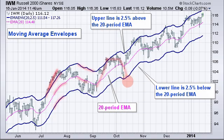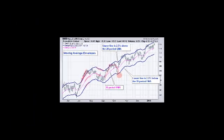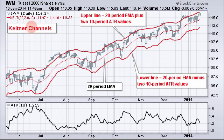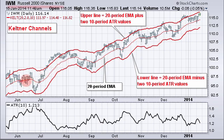Now let's look at Keltner Channels. Here are Keltner Channels — I'm using IWM, the Russell 2000 small-cap iShares. The middle line is the 20-period exponential moving average, exactly the same on both charts.